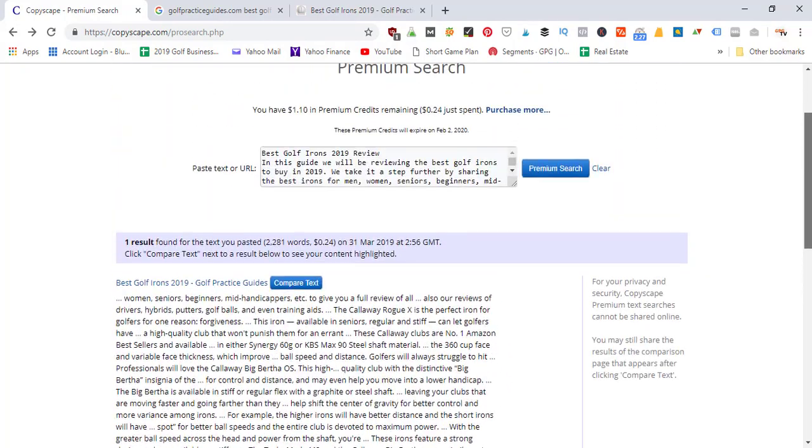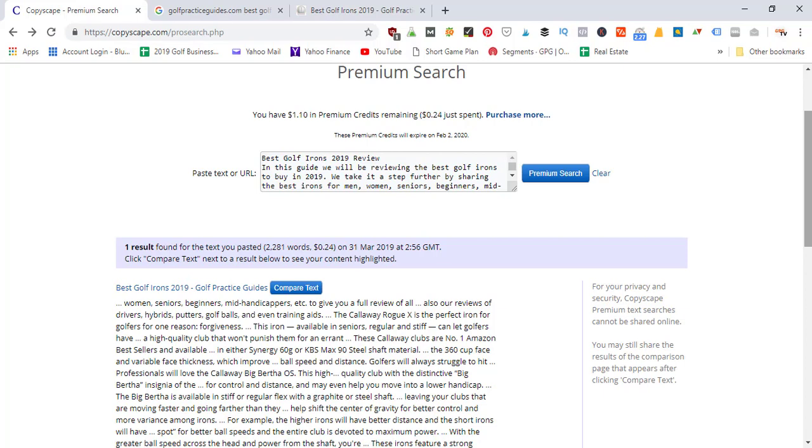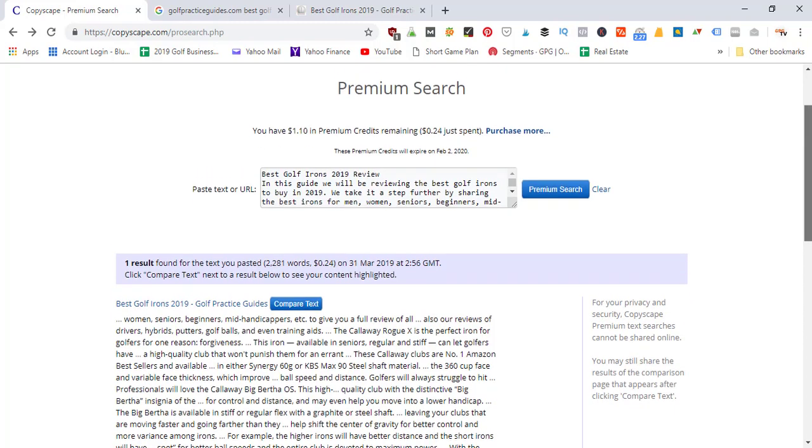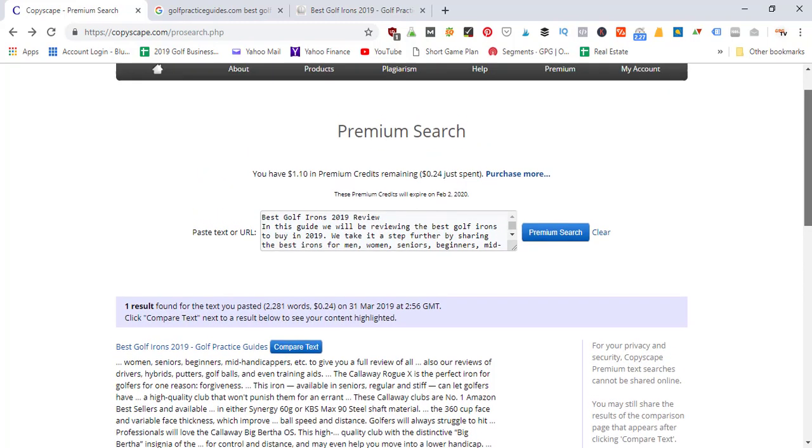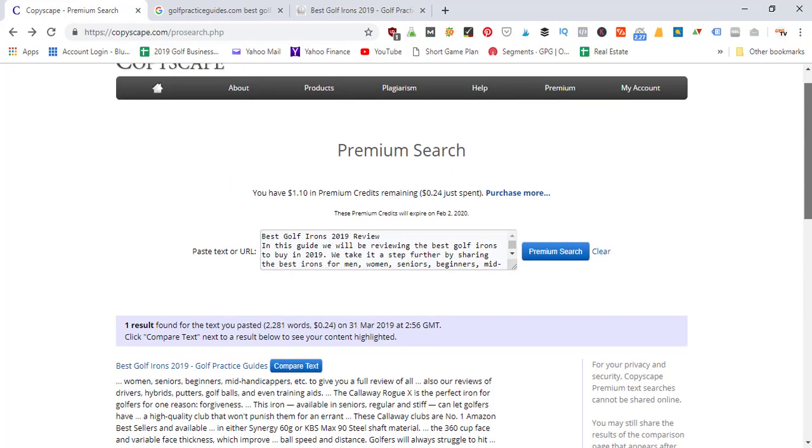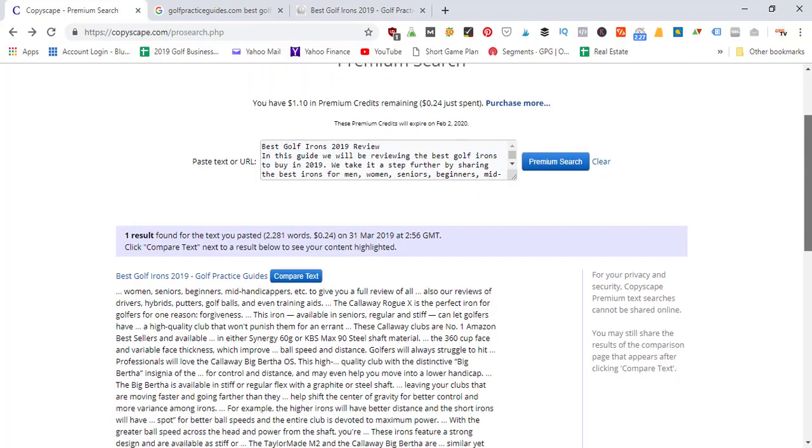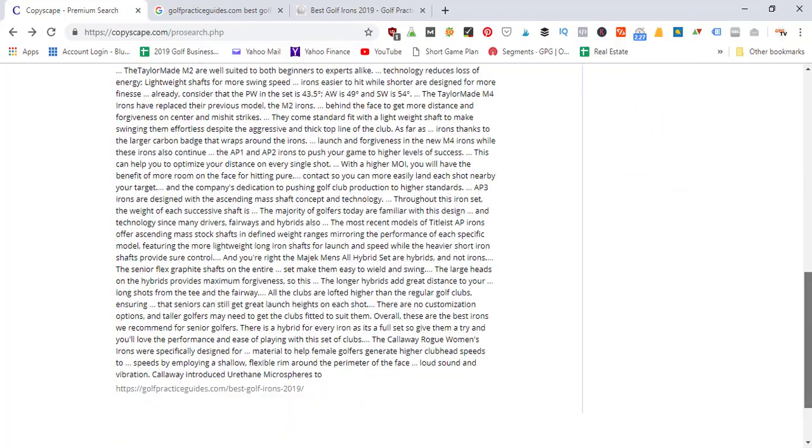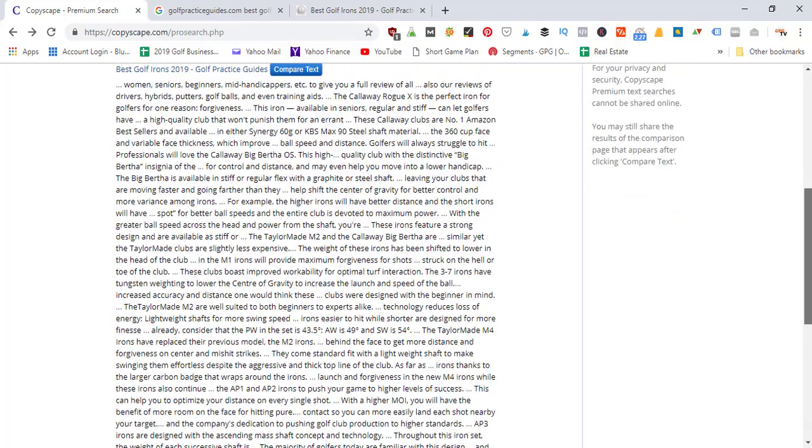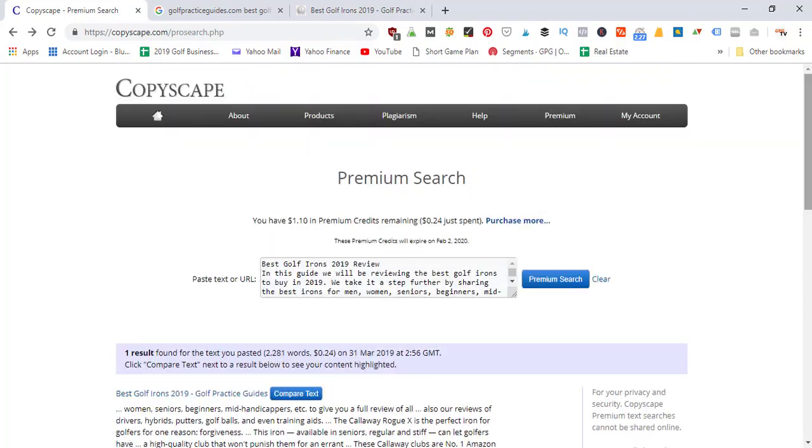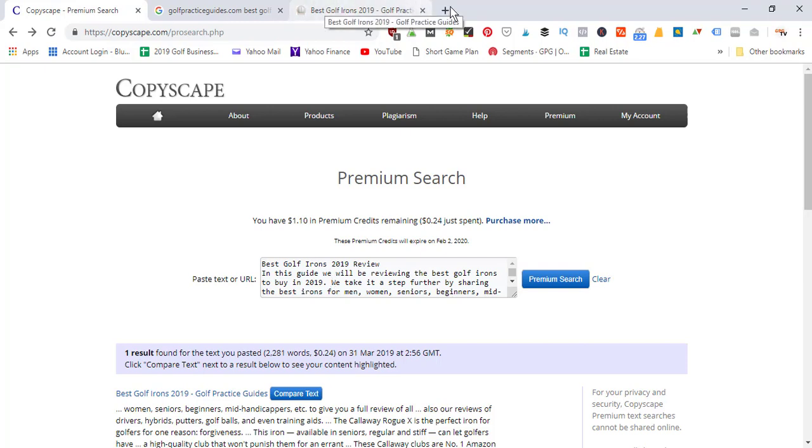It may not necessarily be intentional plagiarism, but it's a good tool to make sure there's nothing else on the internet that matches. If you have somebody write articles for you, or if you write your own articles and you're pulling from different websites around the internet, you want to make sure it passes this final test so that Google won't penalize your blog article or website for duplicate content.